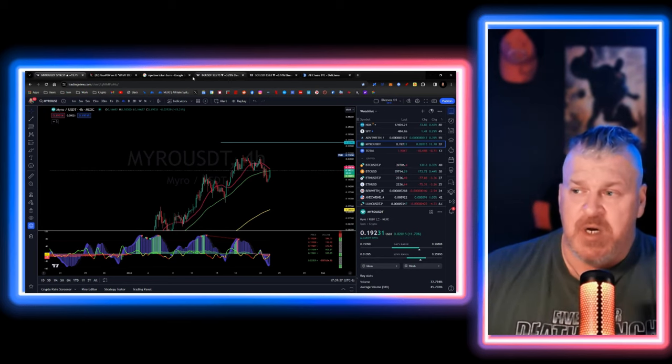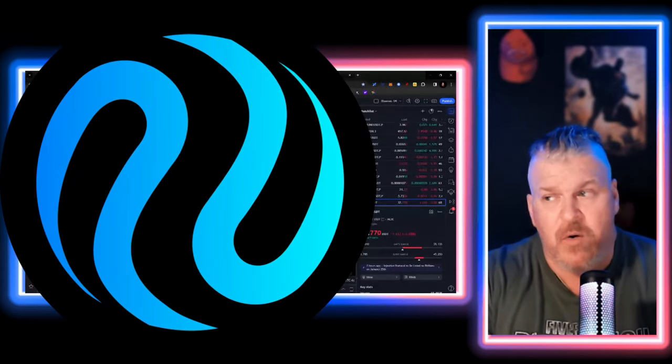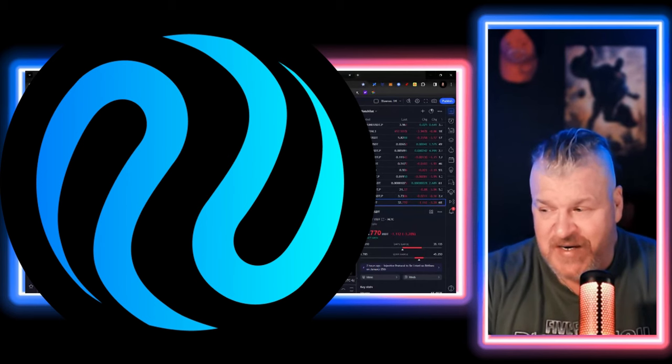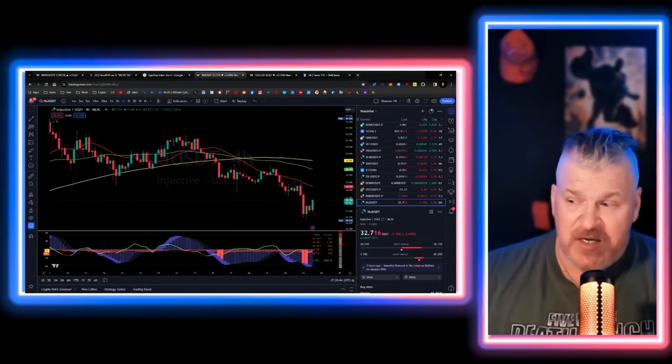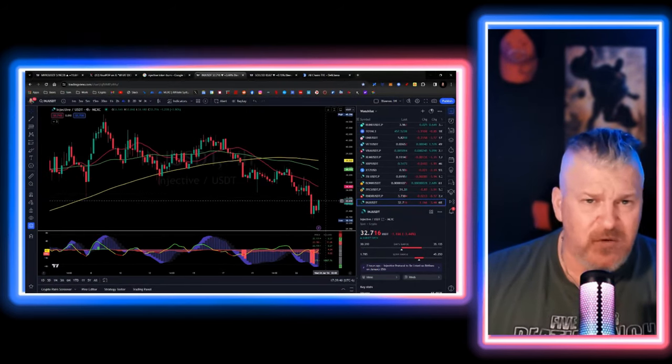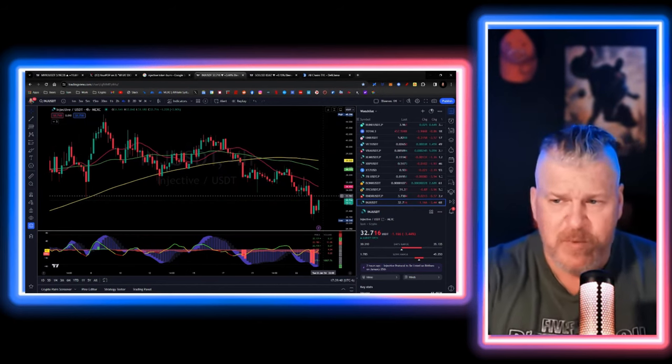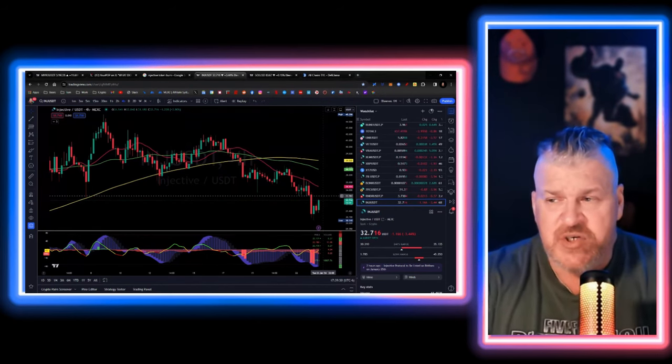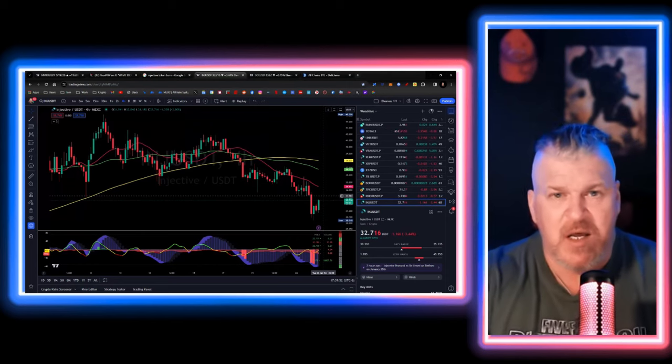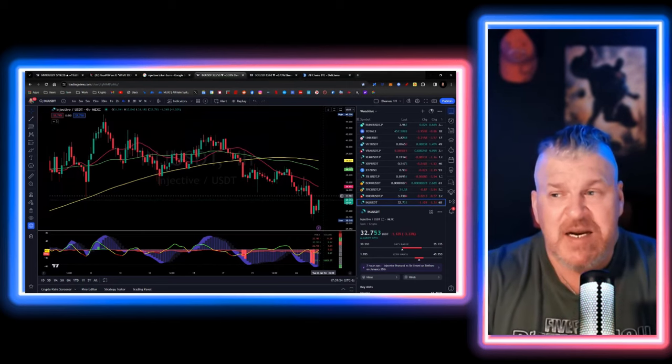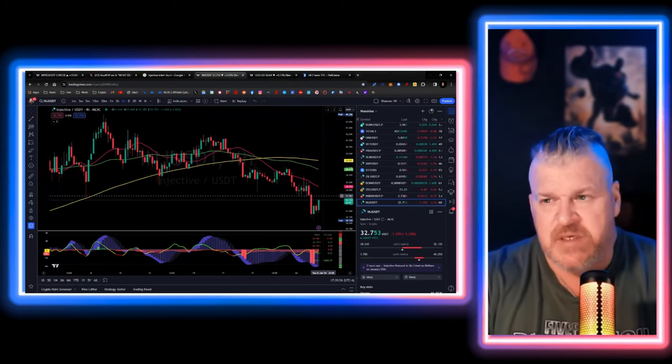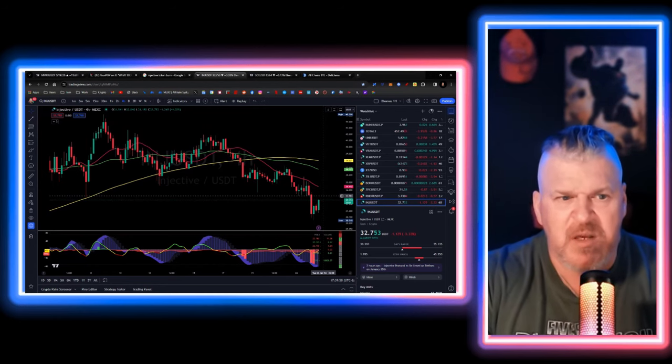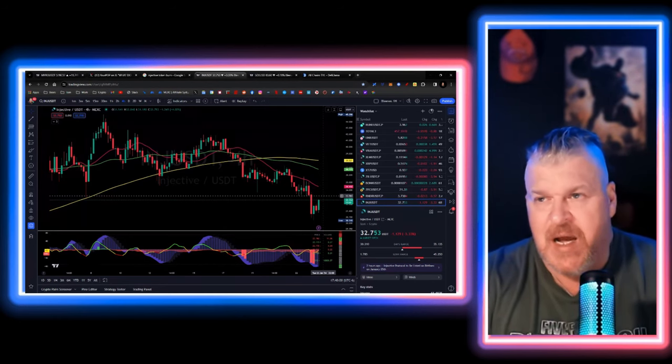The other one that we want to talk about is Injective. Now, the reason that Injective is... And by the way, Injective is on a dip right now, starting to reverse at this moment as we're filming this. And here's the thing. Injective has a token unlock. As a matter of fact, it had the biggest token unlock of this month. Something like $143 million in tokens were being unlocked.